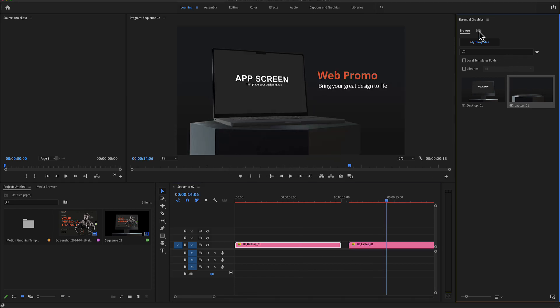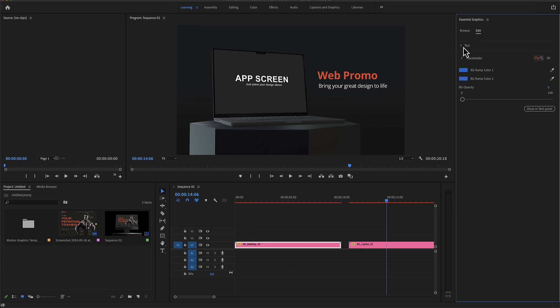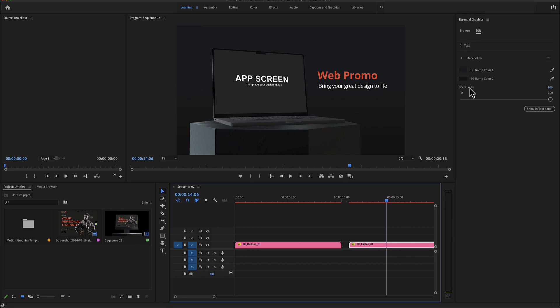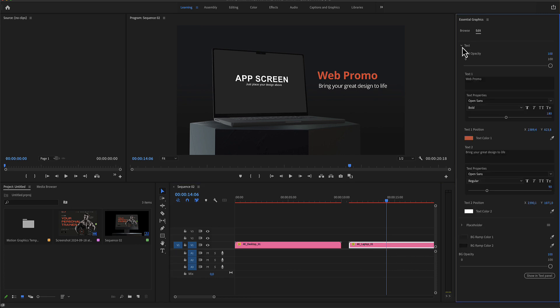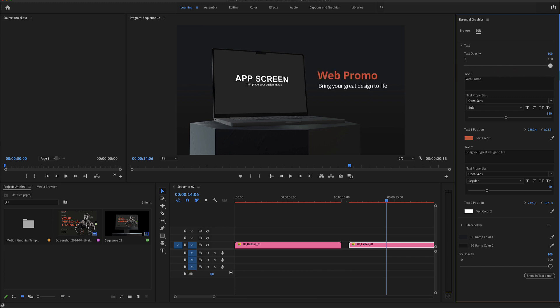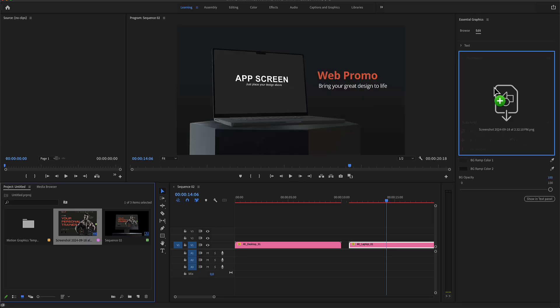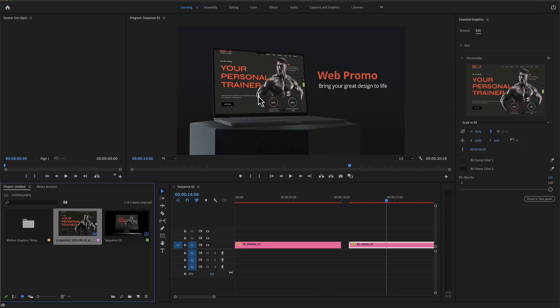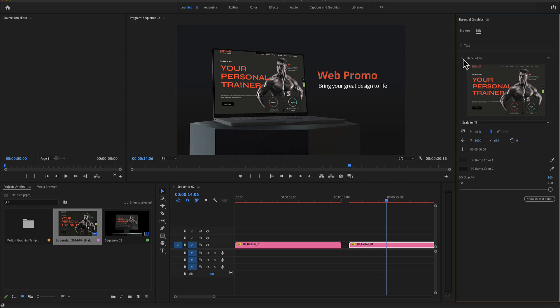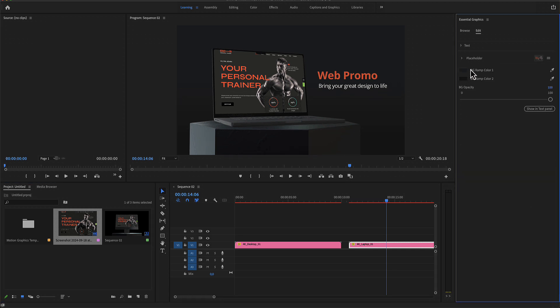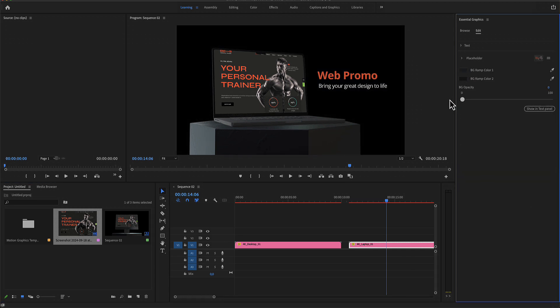Again, the edit menu has the same options as in the desktop. There is the text slider, the text number one and number two. Then is the placeholder where you can drop your media again inside. And finally, you have the two colors for the background as well as the slider.